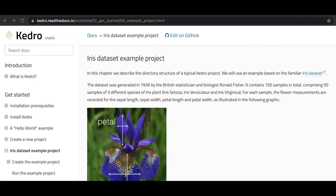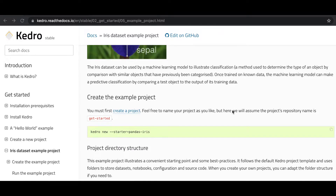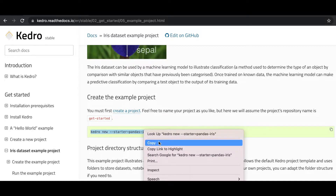Let's review a way of using Kedro starters — in particular, let's use the iris dataset Kedro starter to create a Kedro project. The iris dataset is one of the most popular datasets within data science, collected in 1936 by British statistician Roland Fisher. It contains 150 samples of various iris plants, in particular three different species: iris setosa, versicolor, and verginica. To create this project, we use the command Kedro new and pass the name of the starter: pandas-iris.